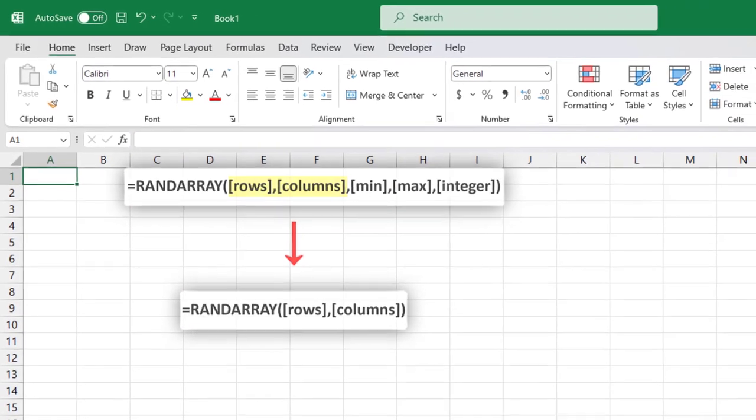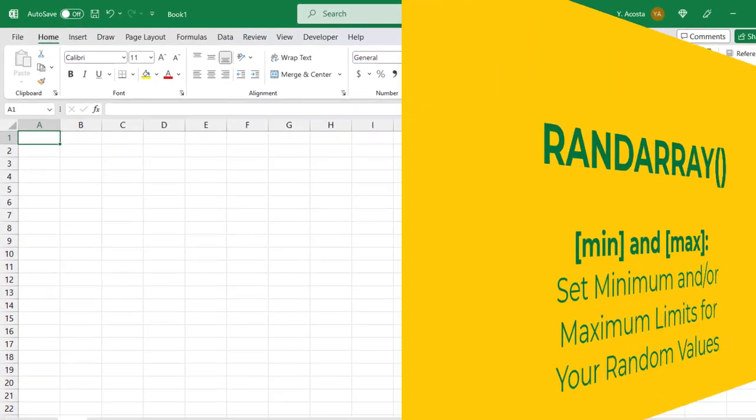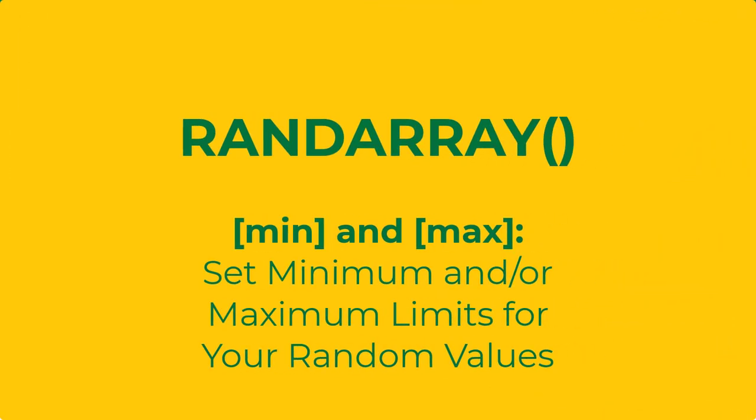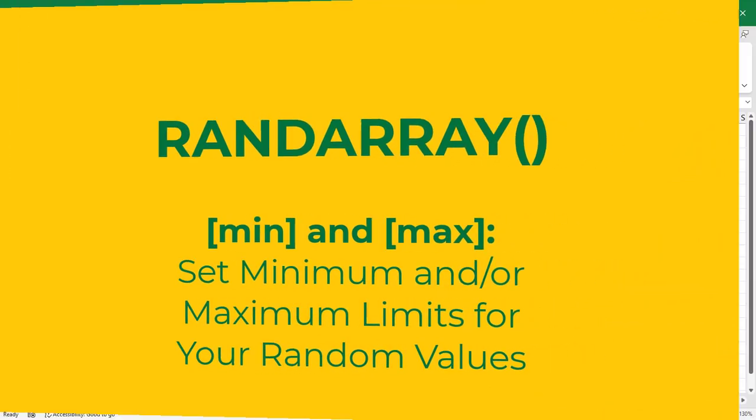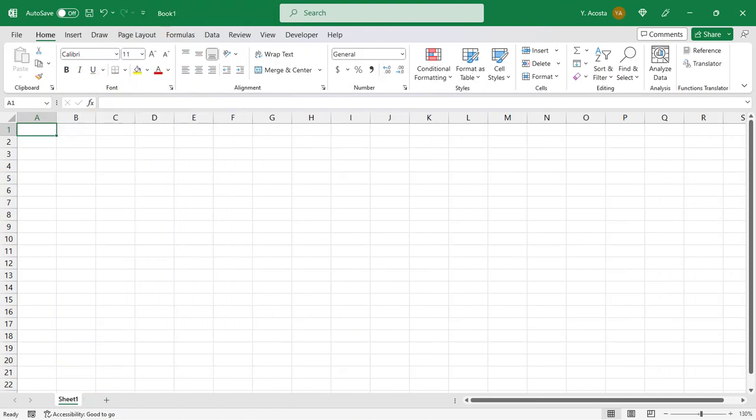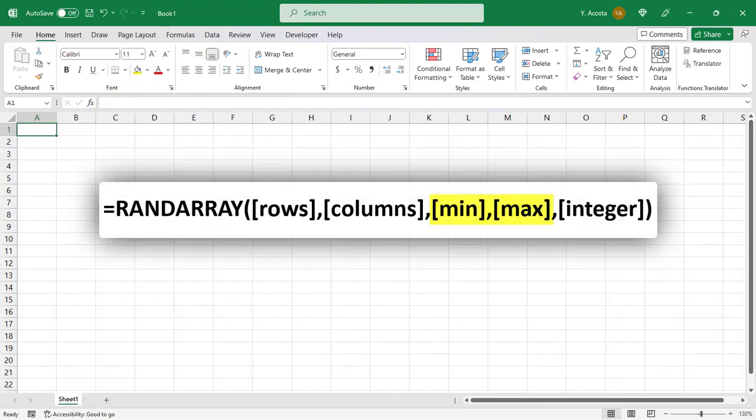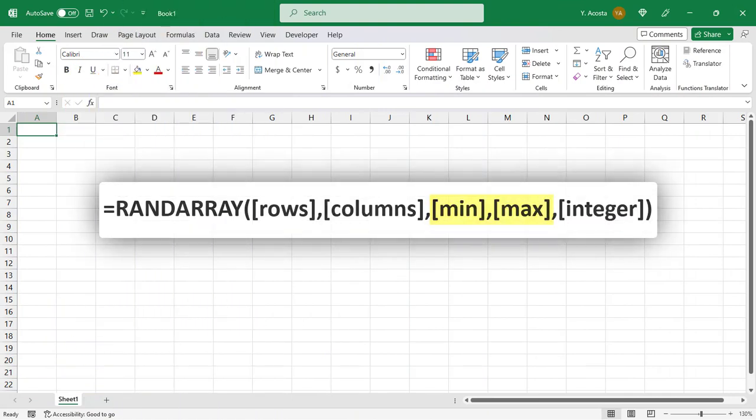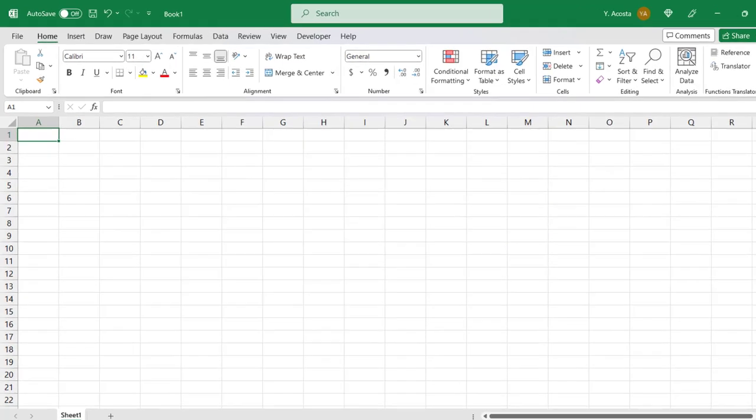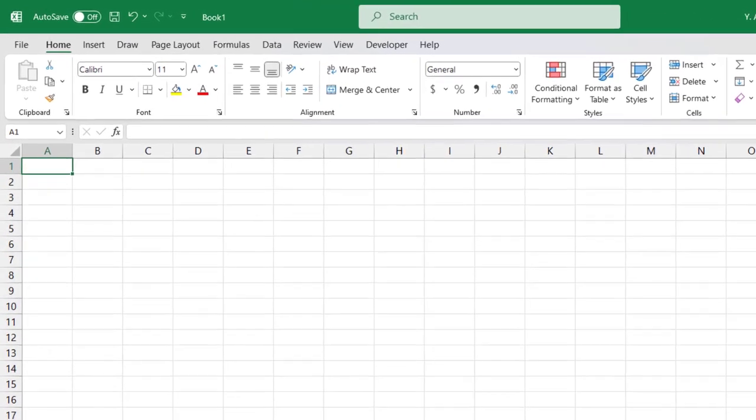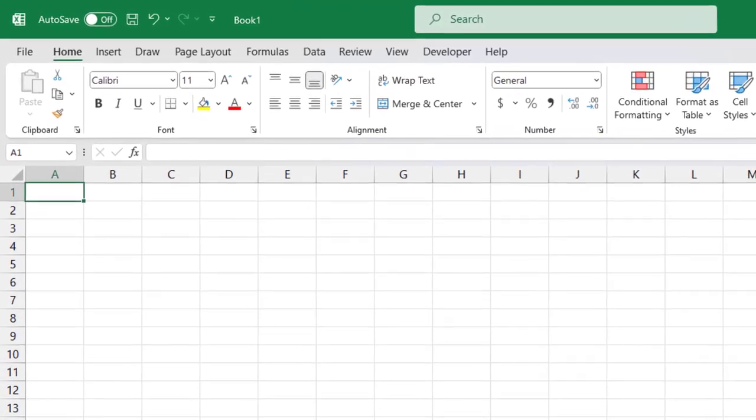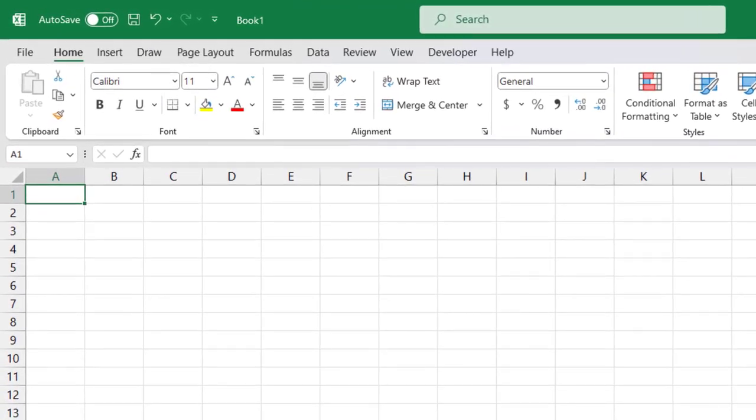Like in RANDBETWEEN, with RANDARRAY you can set minimum and maximum limits for your random numbers, and you're going to find this option in the third and fourth argument of the function. Building on our last example, let's say that we want for the random values in our 10 by 5 cell range to be no less than 200 and no more than 750.